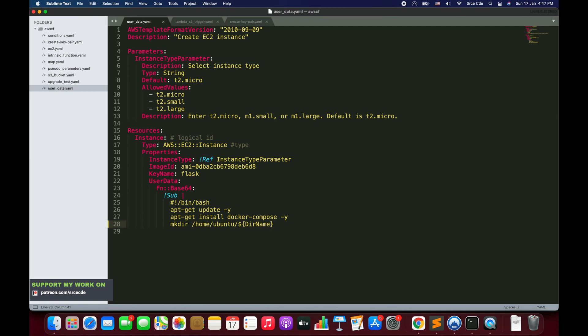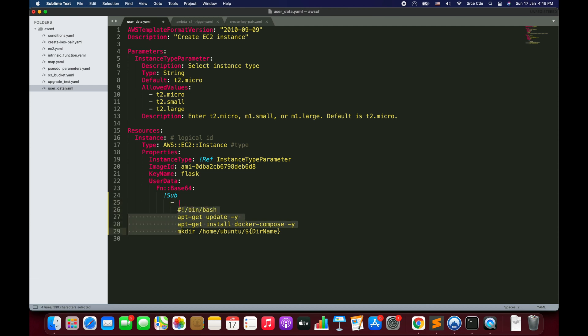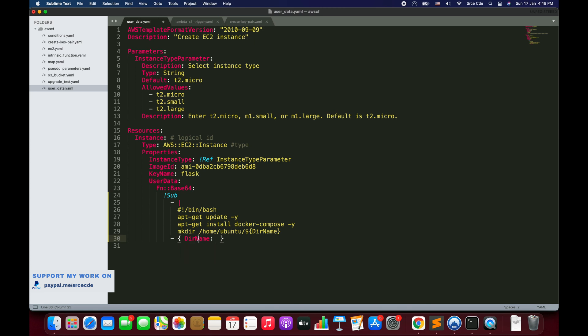To define the mapping for the 'dir_name' variable, we define a list in YAML using a tab and hyphen. The second element is the mapping dictionary using curly braces, where we set the key 'dir_name' and its value. The value will be the result of combining two pseudo parameters using another function.